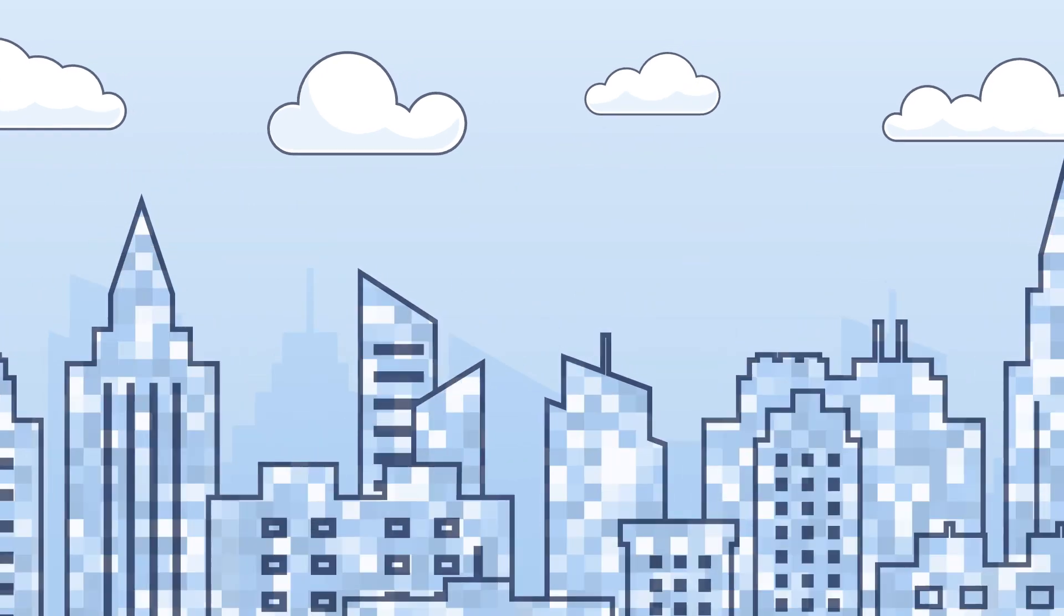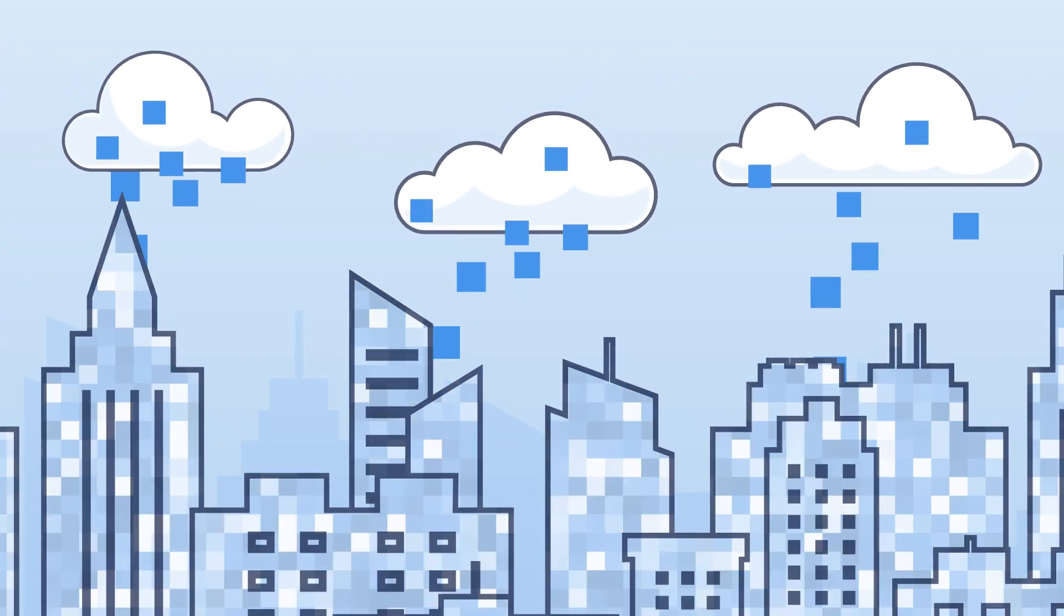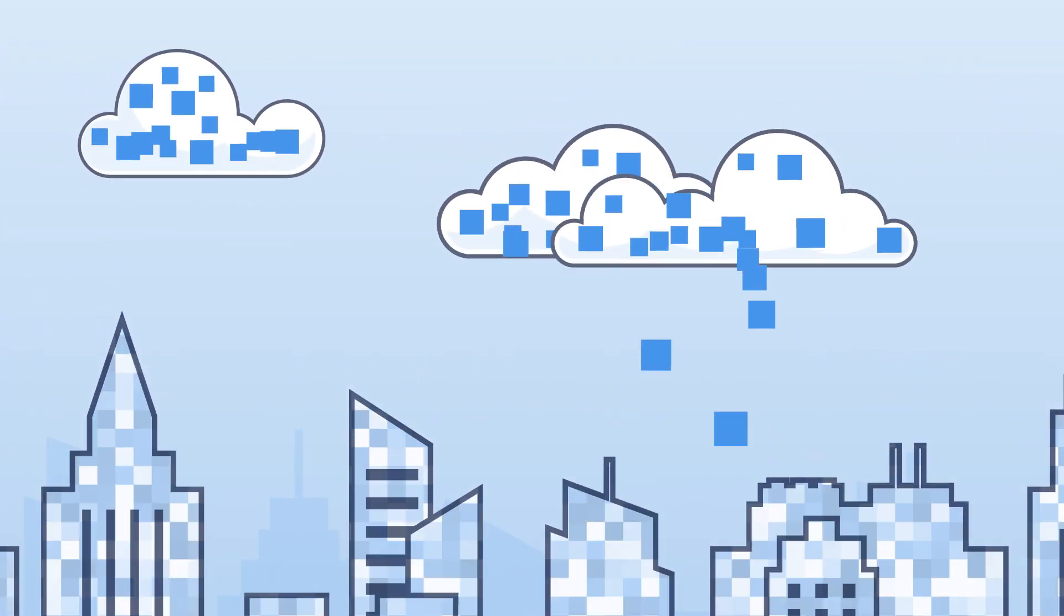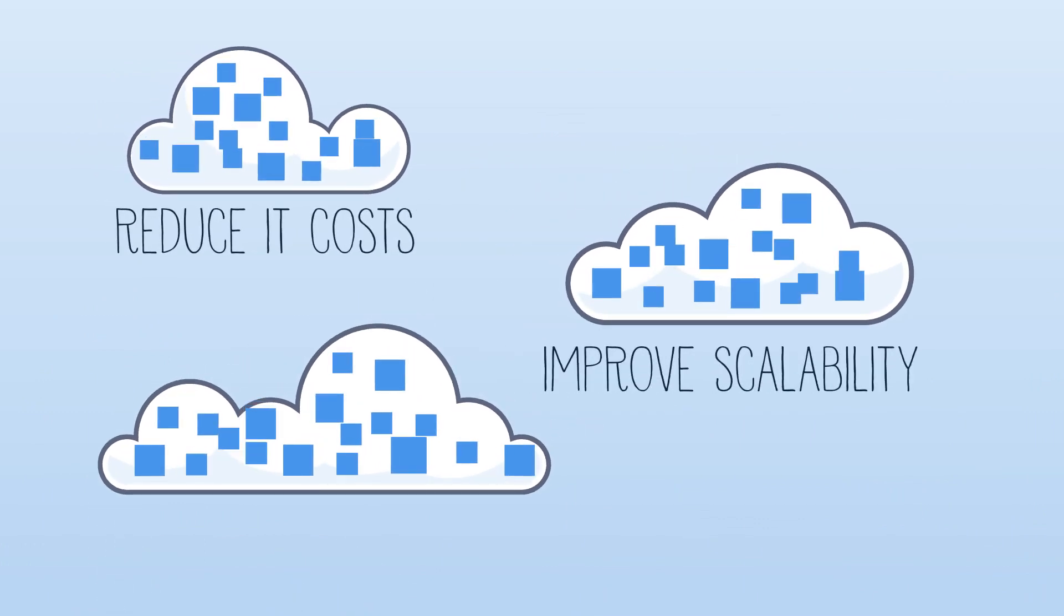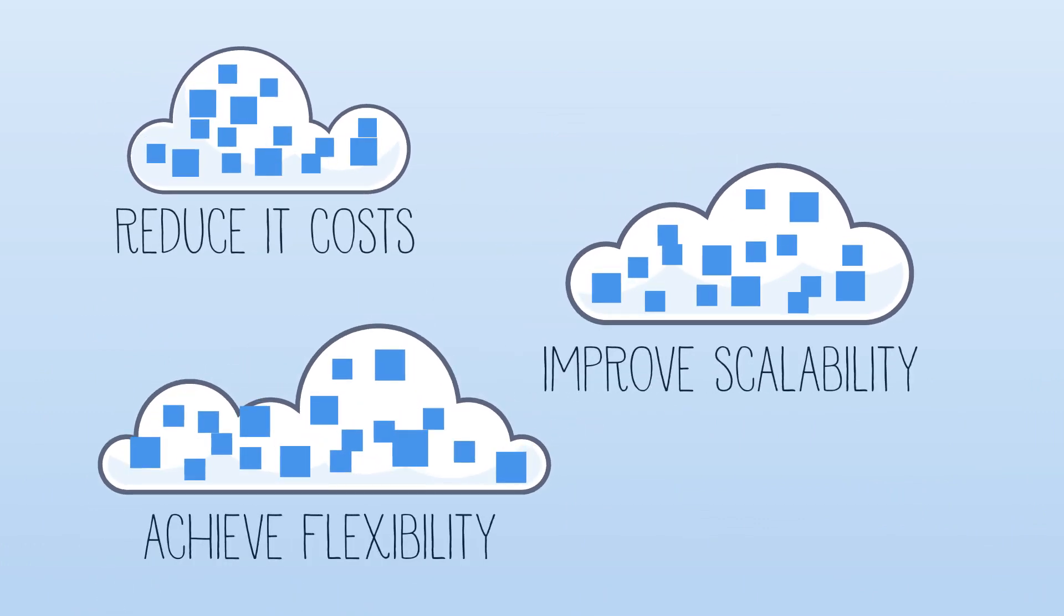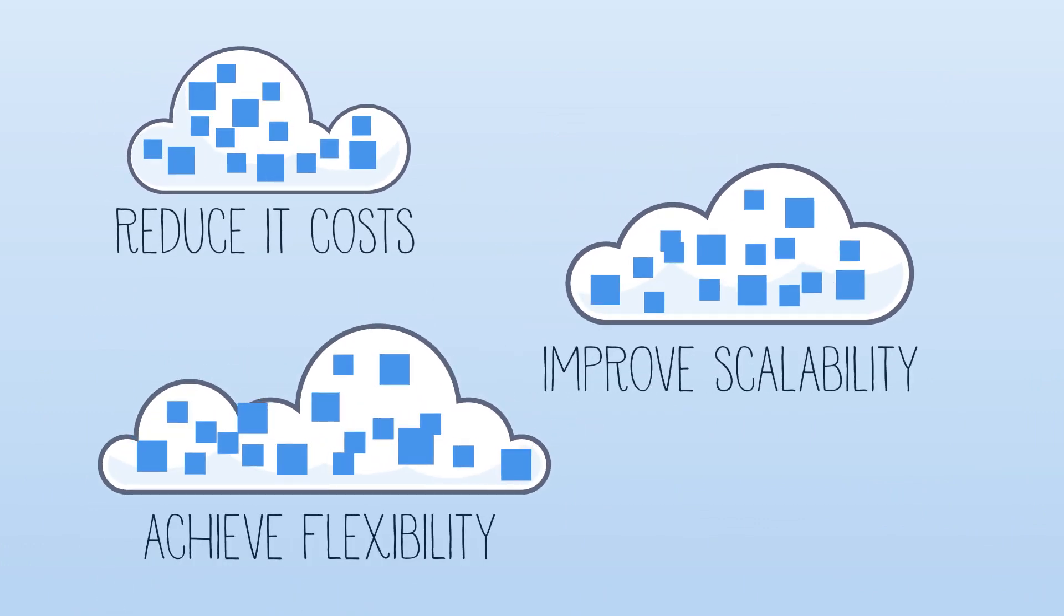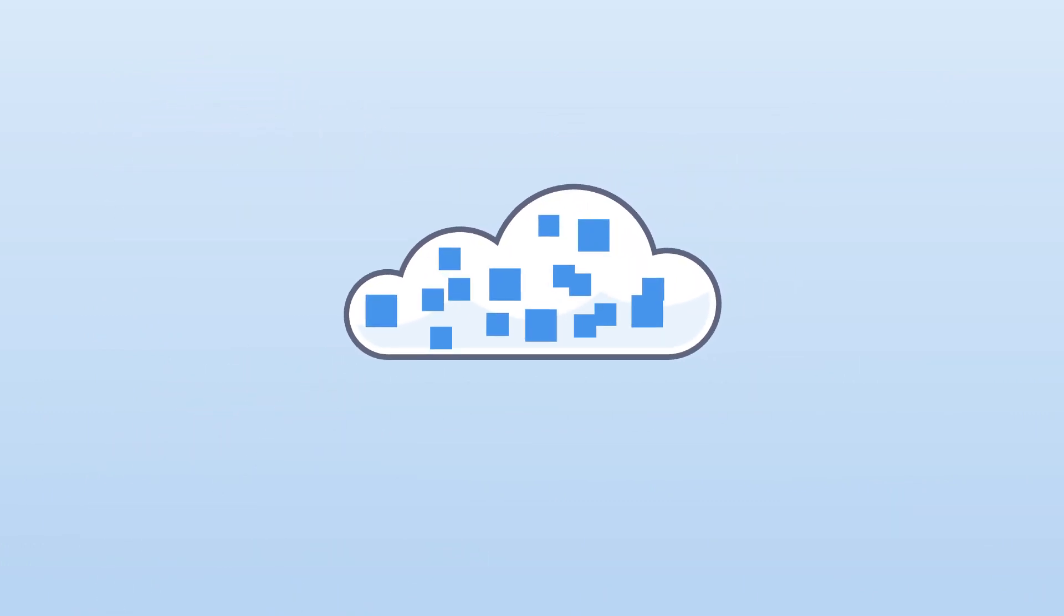To do this many businesses have moved to the cloud to reduce IT costs, improve scalability and achieve greater flexibility. The benefits of the cloud are clear, so what's the problem?